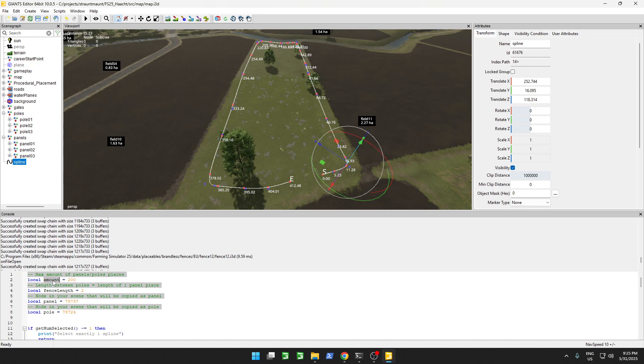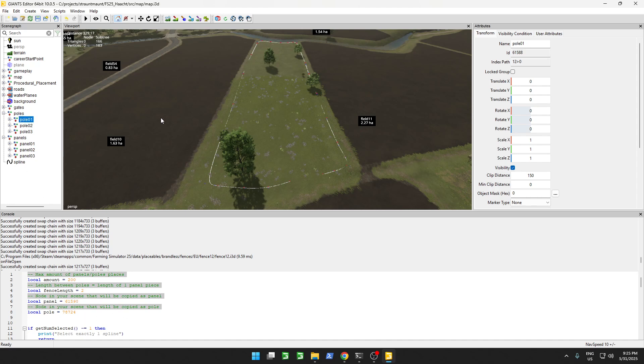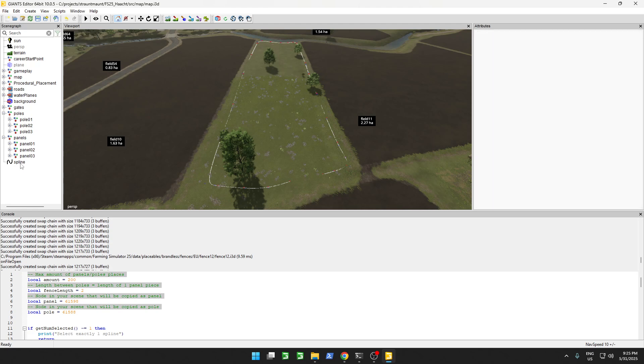So amount 200, we'll leave that for now. Maybe that's enough. Fence length 2, that should be the default, so we're also going to keep that. Then we have to say which panel we want to spawn. So I'm going to select one of those panels we imported earlier, and copy the ID on the top right. And for the pole, I'll just take this object, and copy it in over here,